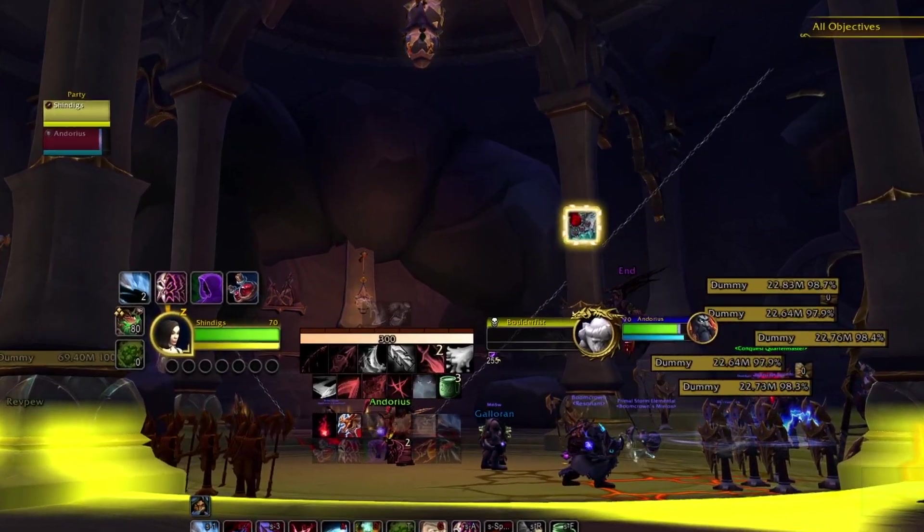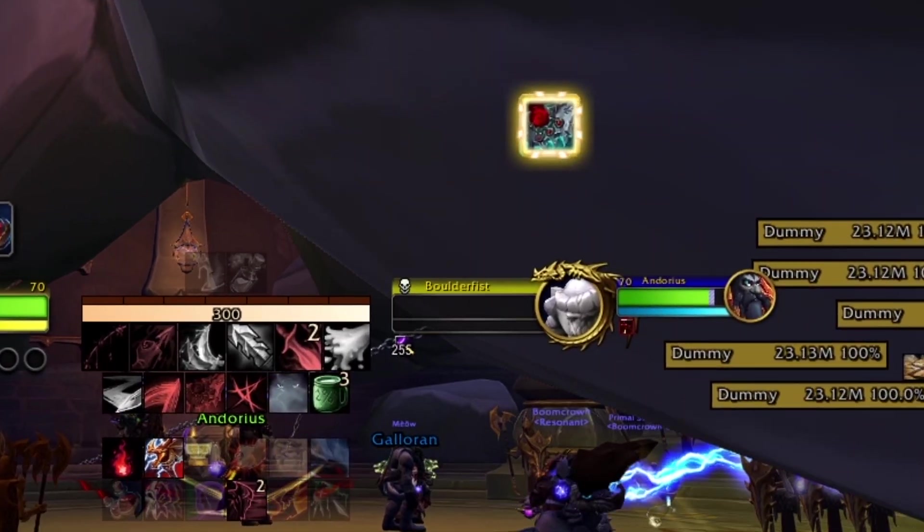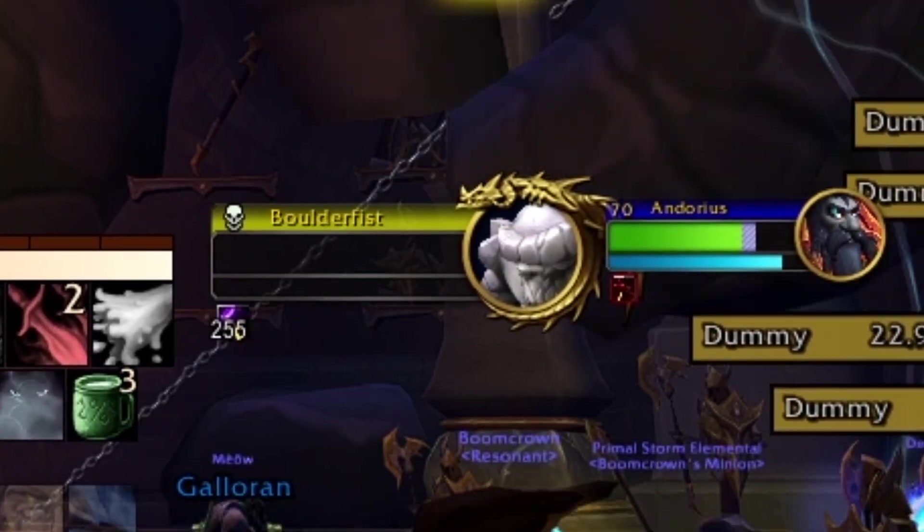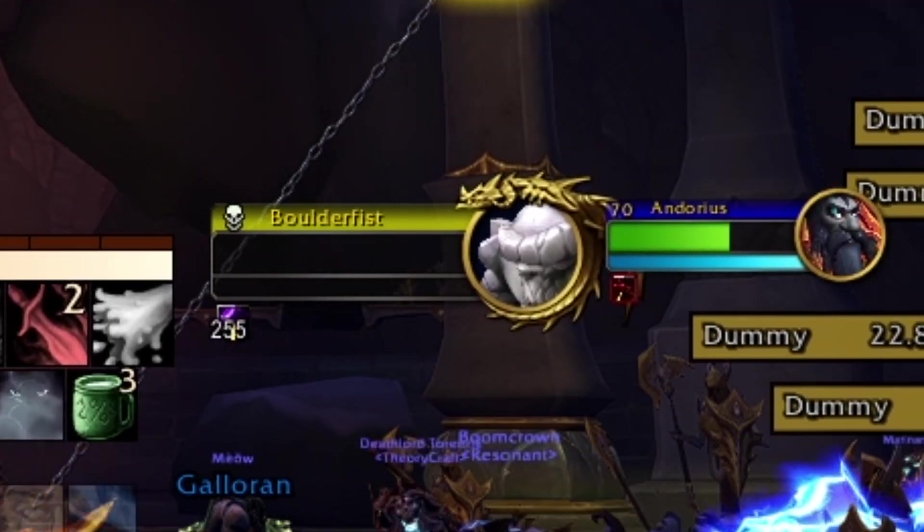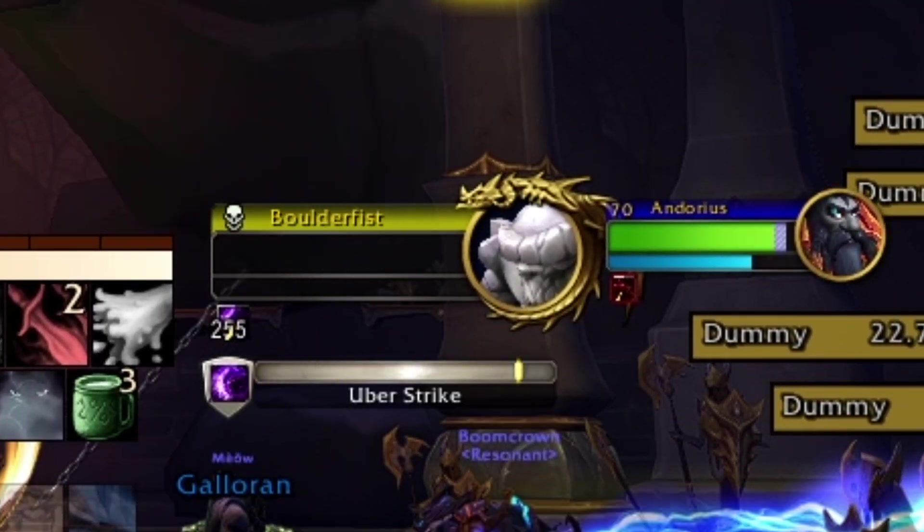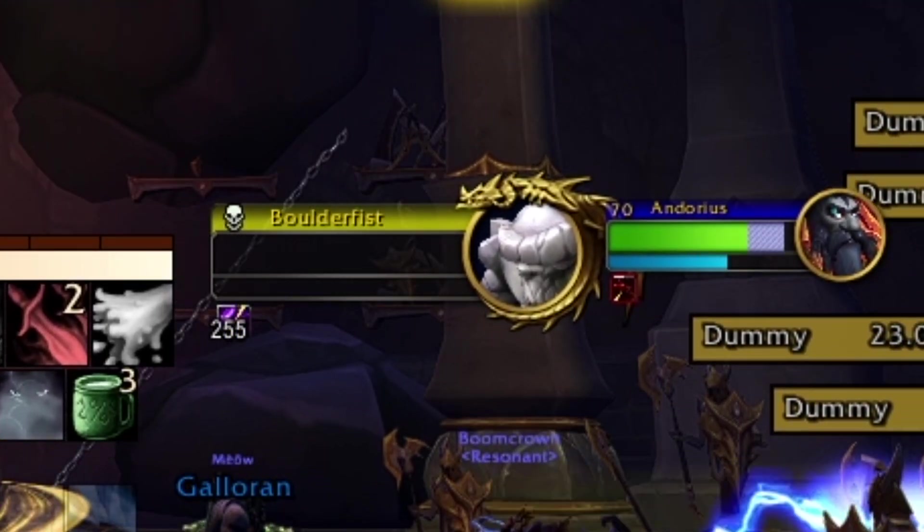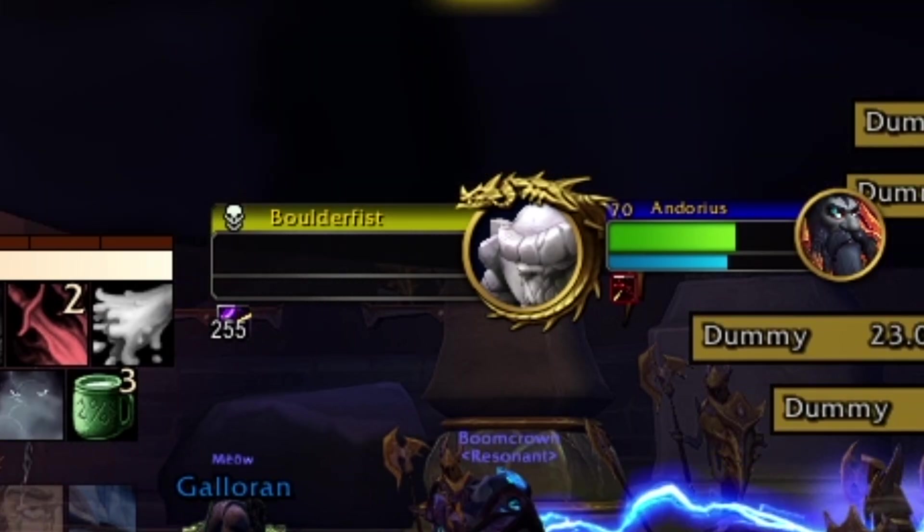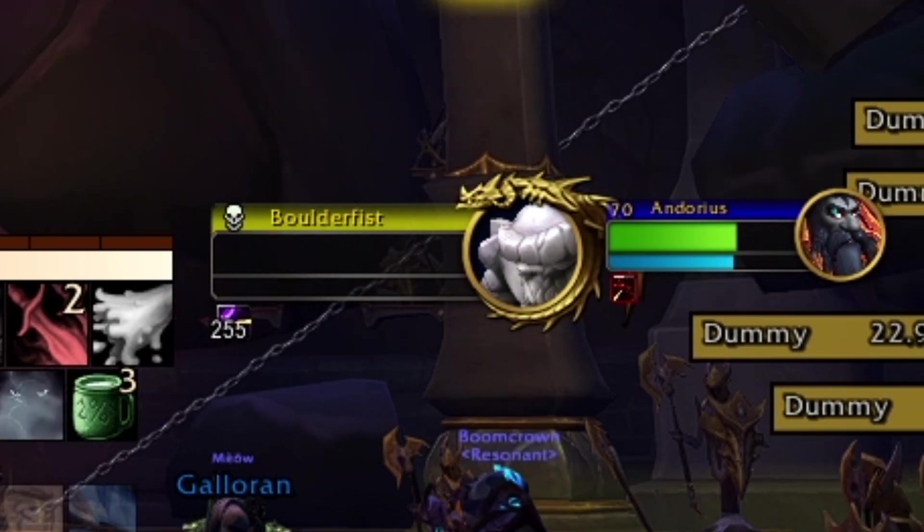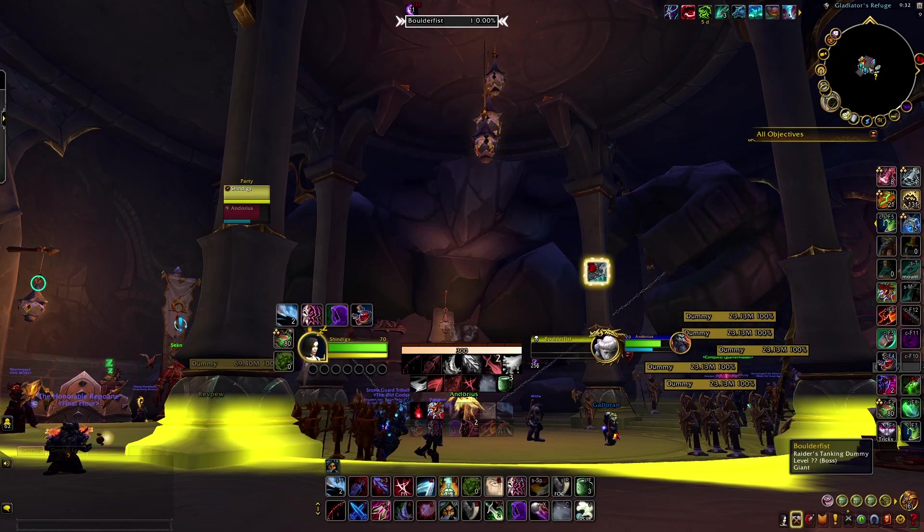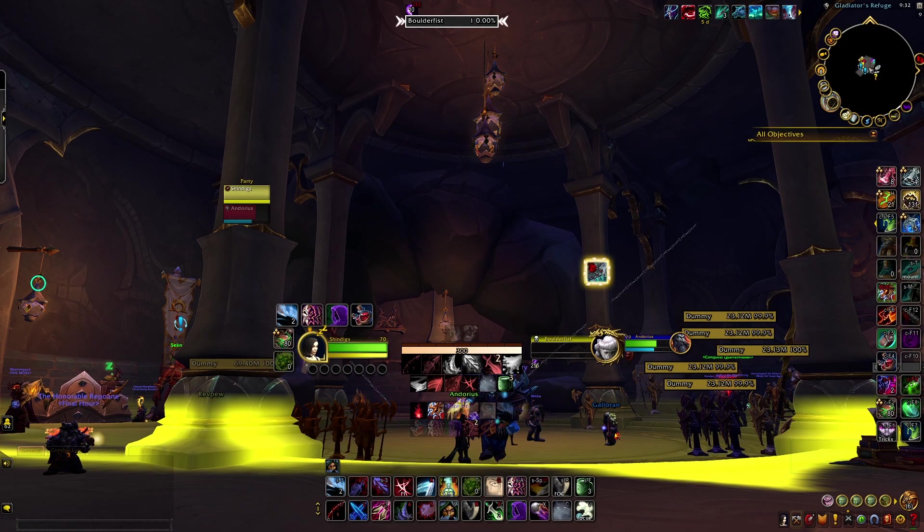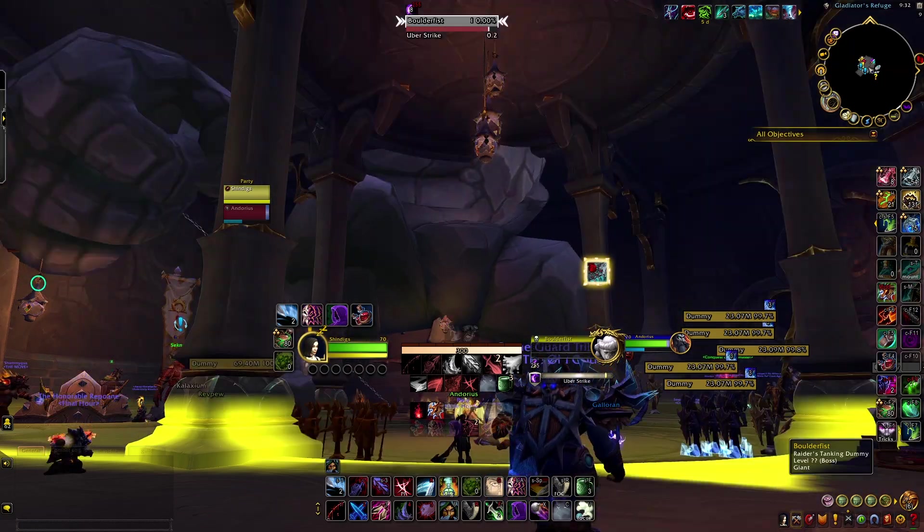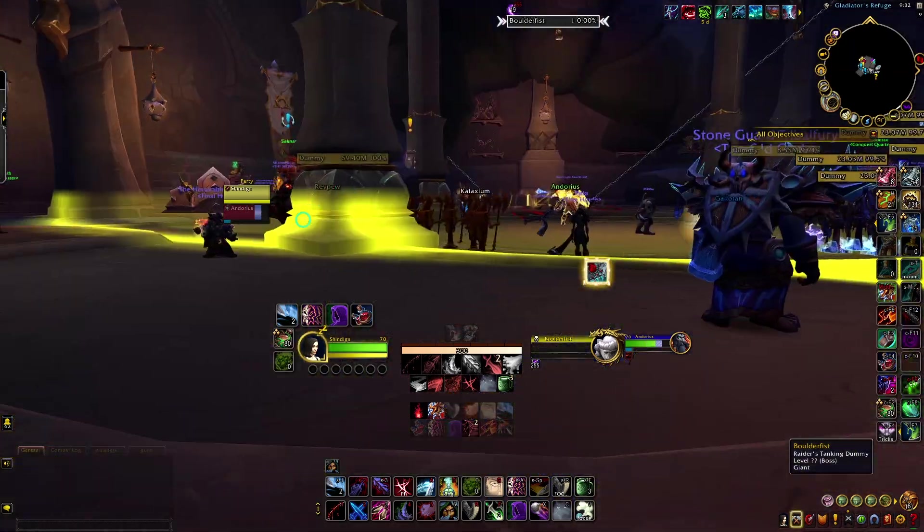But then, at 255 stacks, Boulderfist uses Uberstrike, and the stacks don't go any higher. It just stays at 255. And this repeats itself. Or at least, as long as we had the patience to test it.